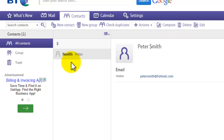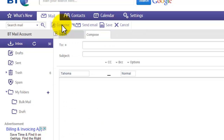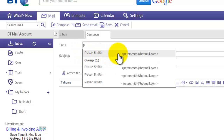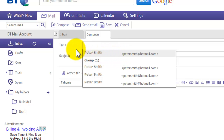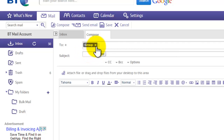Now I'll show you how to use contacts when composing a message. Go to 'Mail' and click 'Compose'. In the 'To' box, type the first letter of the person's name — 'Peter Smith' will appear in the list. You can also type the name of a group to send to everyone in it at once. I hope you found this tutorial useful — don't forget to subscribe.